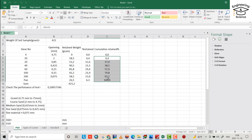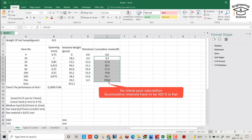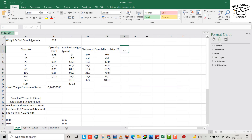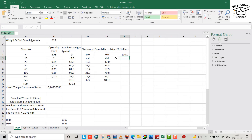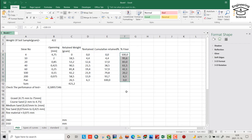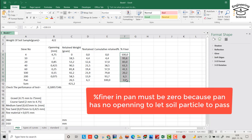It should be 100 percent retained in the pan, because the pan doesn't let any particle pass — there is no opening. Then we can easily find percent finer, which equals 100 minus cumulative retained percent. Percent finer in the pan should be zero, because no particle can go through a pan since there's no opening.